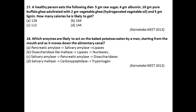Question number eighteen: Which enzymes are likely to act on baked potatoes eaten by a man, starting from the mouth as it moves down the alimentary canal? Potatoes are rich in carbohydrates. The mouth produces salivary amylase; the food is also digested by pancreatic amylase and finally disaccharidases. So option C is right compared to the other options.